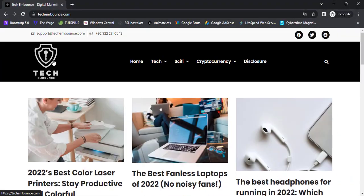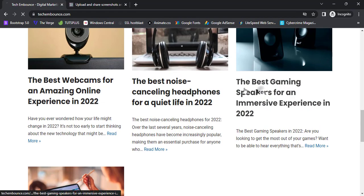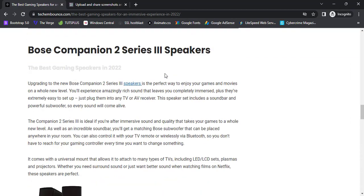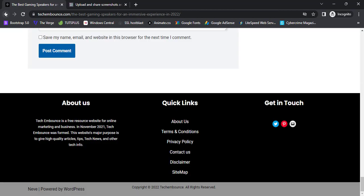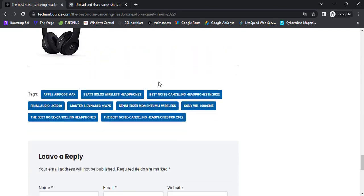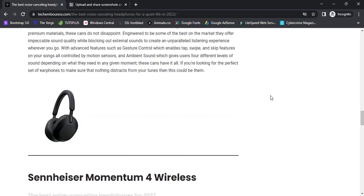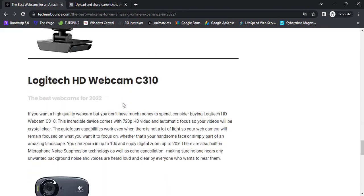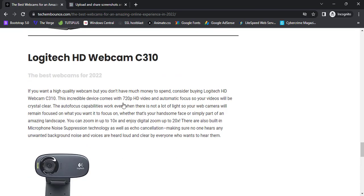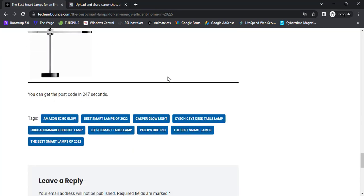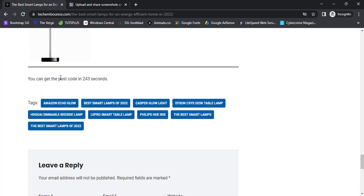I'm going to the homepage of TechEmbounce. Checking the ninth post — it doesn't have the code. Going to the eighth post — also no code. Checking the seventh — no code there either. Going to the sixth post, and as you can see the timer is running on the sixth post. Let's wait a few seconds — 239 seconds remaining.